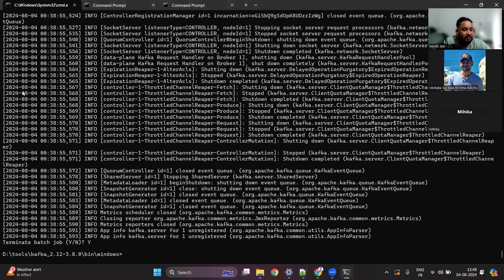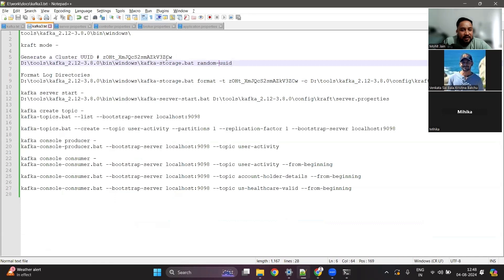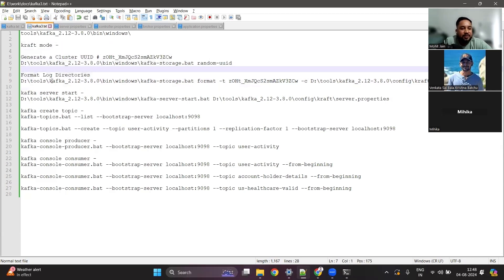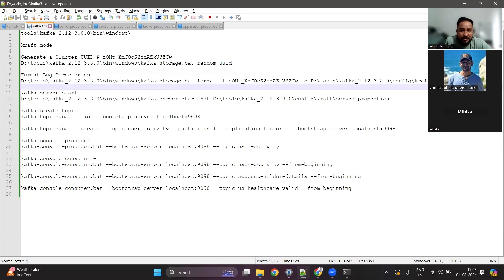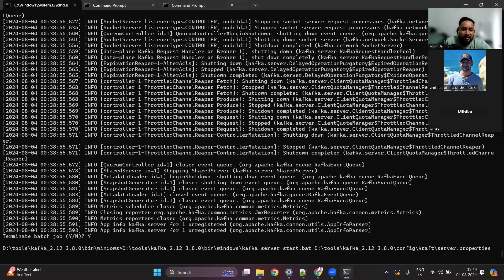Once you have done that, open the command prompt and navigate to the Kafka bin/windows folder. There are a few commands — I'll share these. First, you have to generate a cluster ID using a command, and then you have to format the directory using another command passing that cluster ID. This will create all the necessary setup to start a Kafka cluster. Then you run the 'kafka-server-start.bat' file to start the cluster.